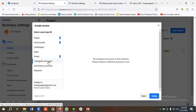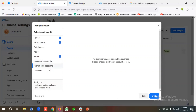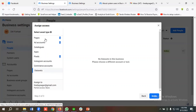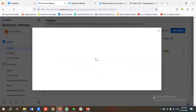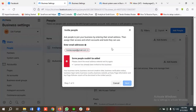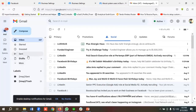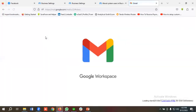If you have an Instagram account and want to share it with specific users, you can do that as well. You can also give access to your commerce account or data sets from here. For now, I'll be choosing three assets: Page, Ad Accounts, and Pixel. I'm going to click Invite so they'll be notified by email.